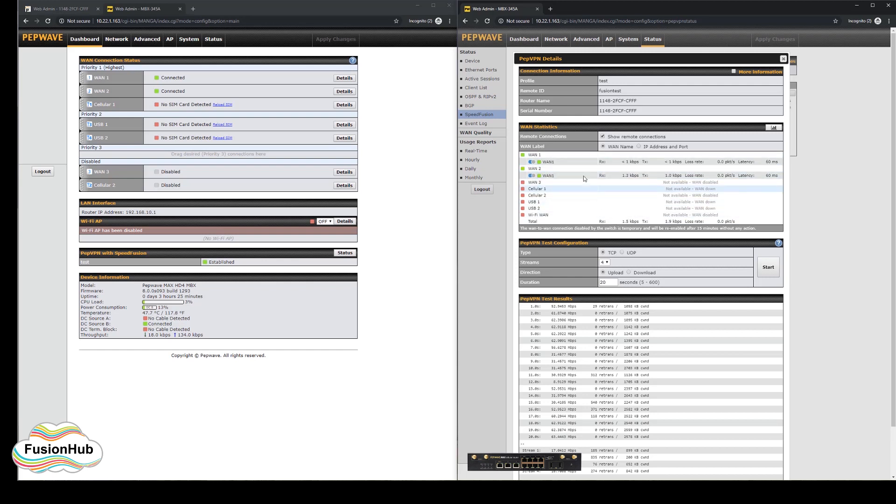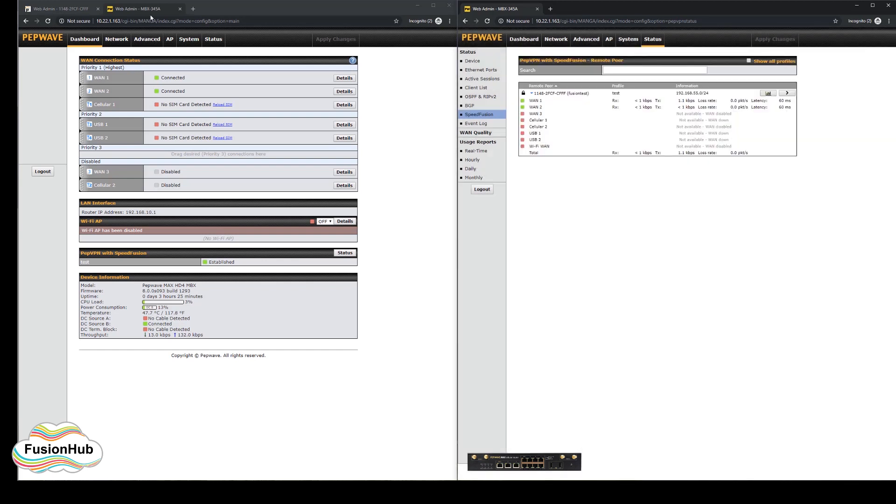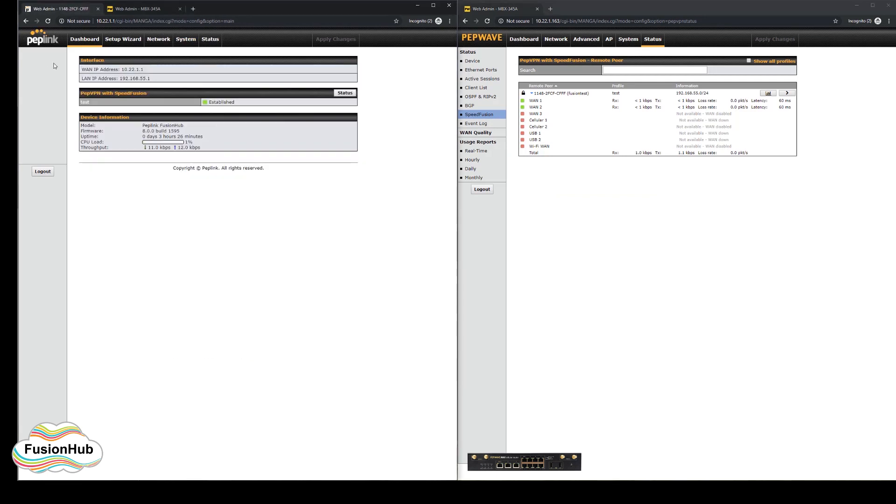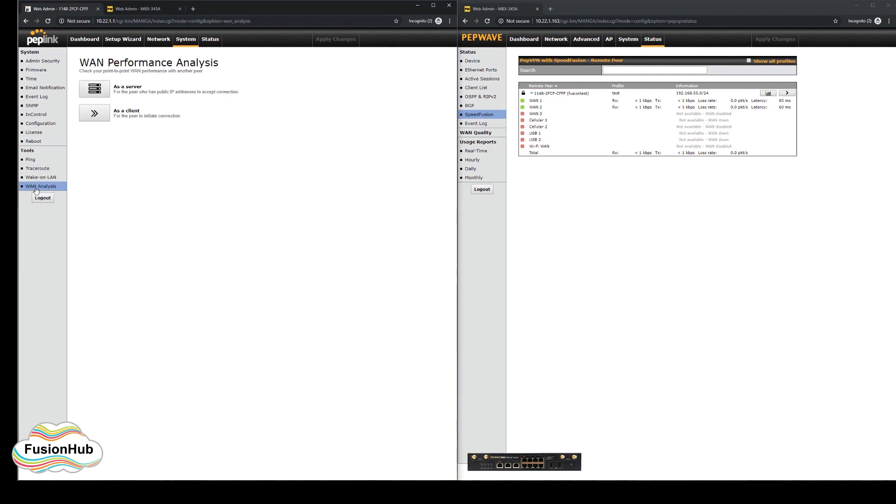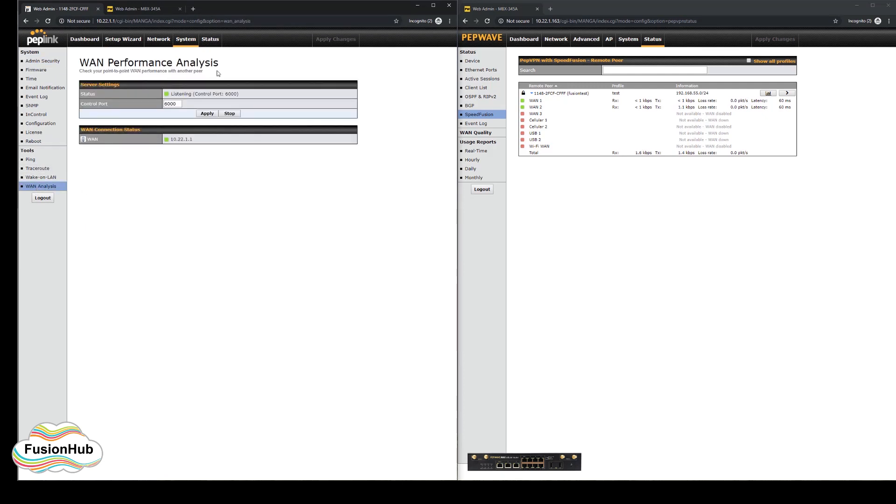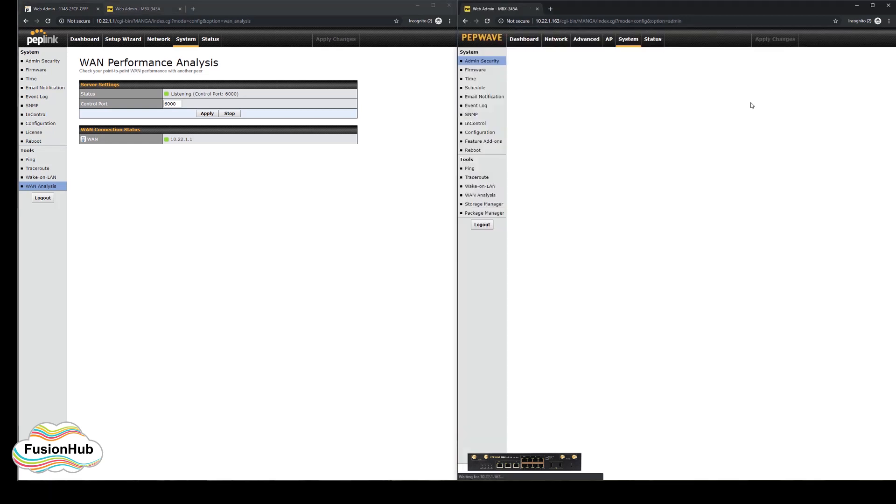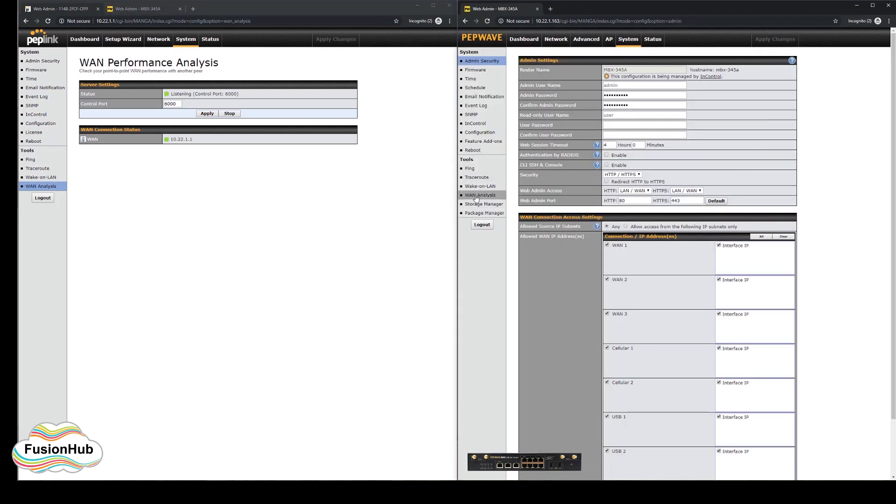We have now inserted a SIM card into the MBX cellular port 1, but while that establishes, we will show you a tool which has been added to firmware 8 which allows you to do a point-to-point speed test between two Peplink devices. This is called the WAN analyzer and can be found under the system tab on each device.